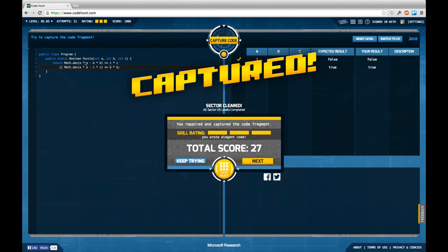And because of this, the third possibility or the third case I had here before is included in these two cases I have written here, and I don't need a third case. And therefore my expression is a little shorter and therefore Code Hunt rewards me with a maximum skill rating.